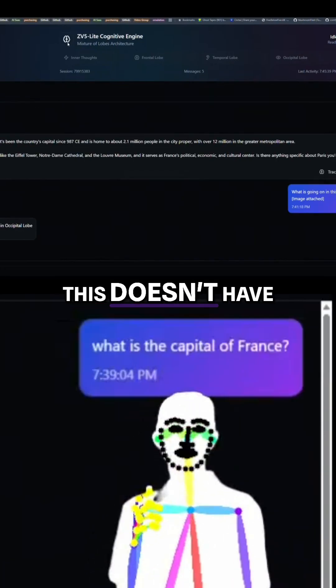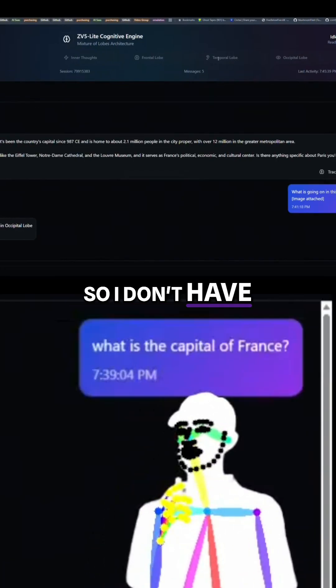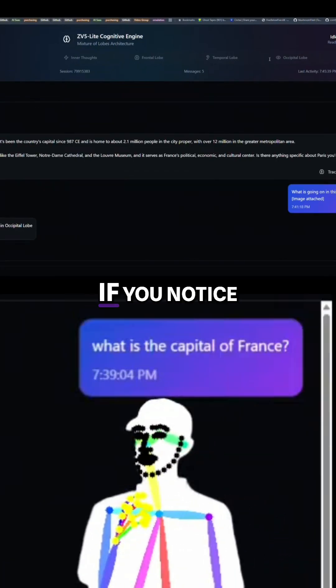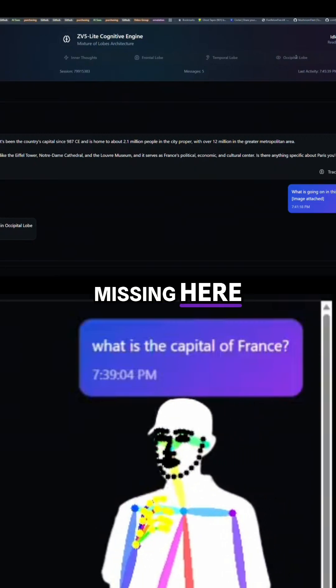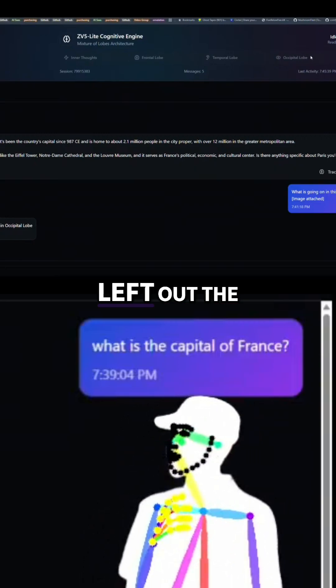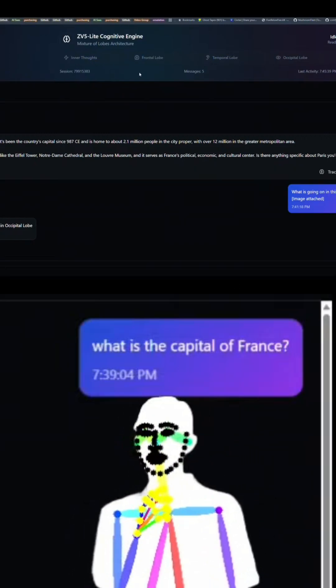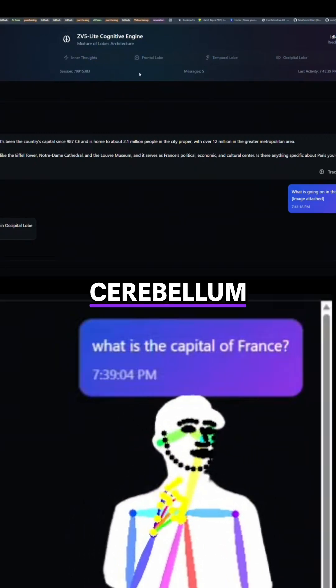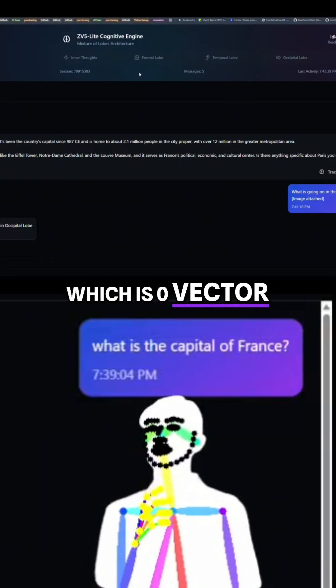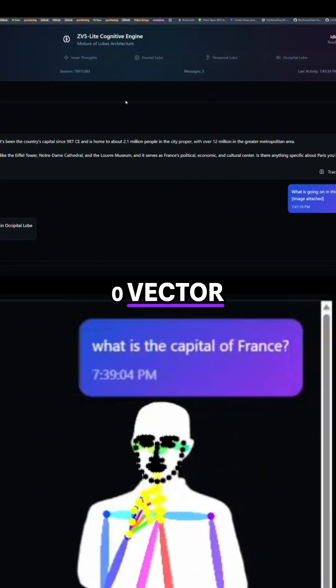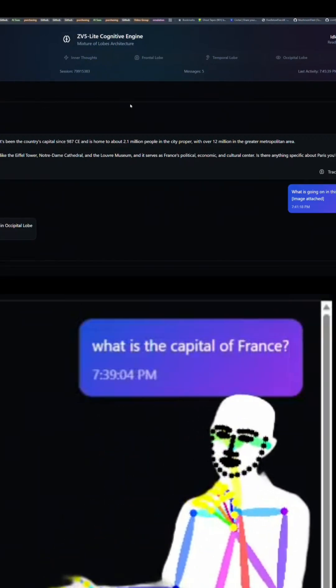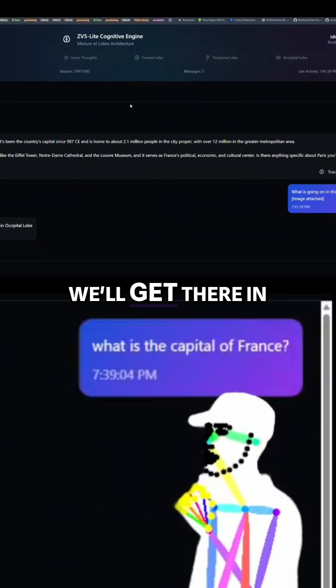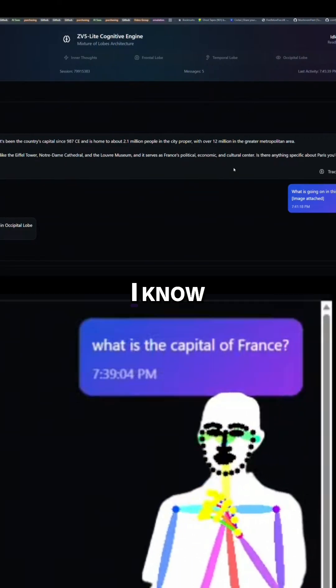This doesn't have any memory. If you notice, there's something missing here, right? We've deliberately left out the cerebellum, which is zero vector. Zero vector, zero bellum. We'll get there in the end. It's a slow process, I know.